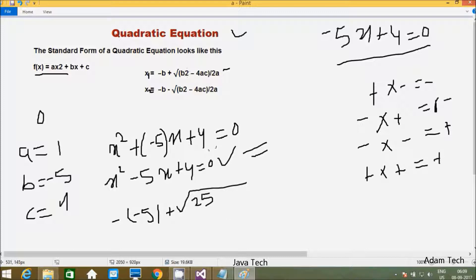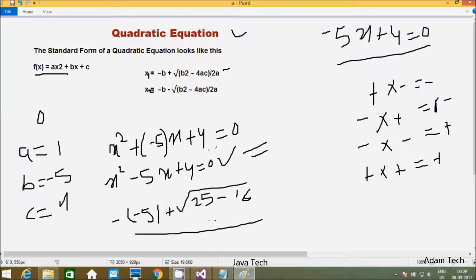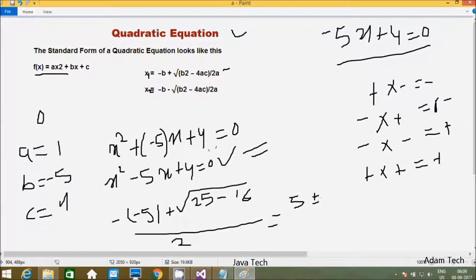b squared means minus 5 into minus 5, which gives 25. Minus 4ac: a value is 1, c value is 4, so 4 into 1 into 4 gives 16. Divided by 2a: a is 1, so 2 into 1 is 2. So we have 5 plus or minus square root of 25 minus 16, which is square root of 9.